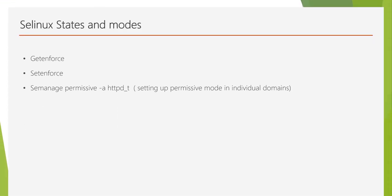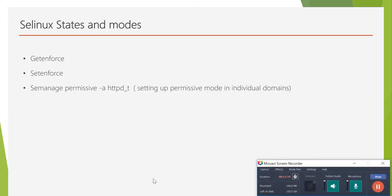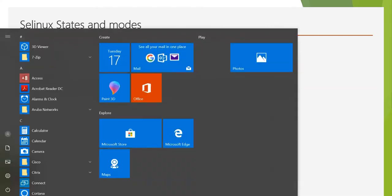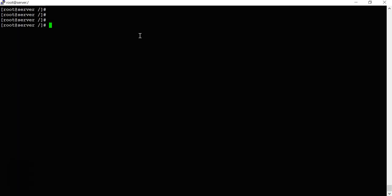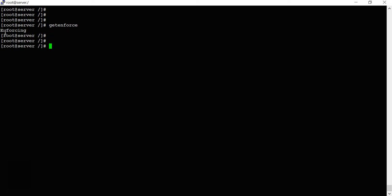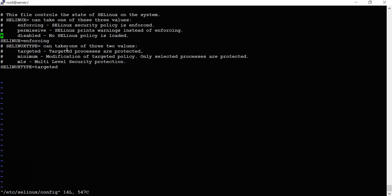Let's look at the practical demonstration. Running getenforce shows the current SELinux mode - here it shows enforcing mode. You can change the mode in two ways: using commands or by modifying the main configuration file. The main configuration file is /etc/selinux/config. Opening it, you can see SELinux is currently set to enforcing mode.